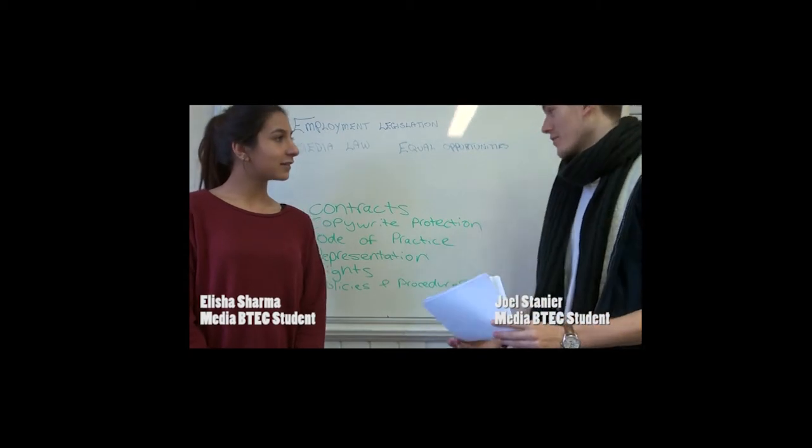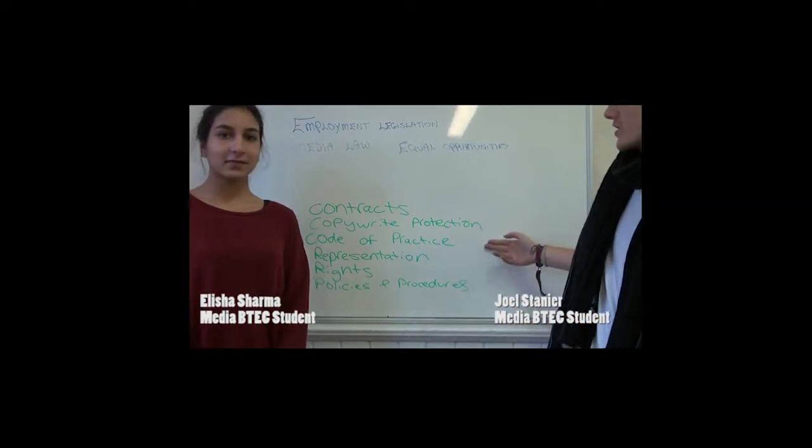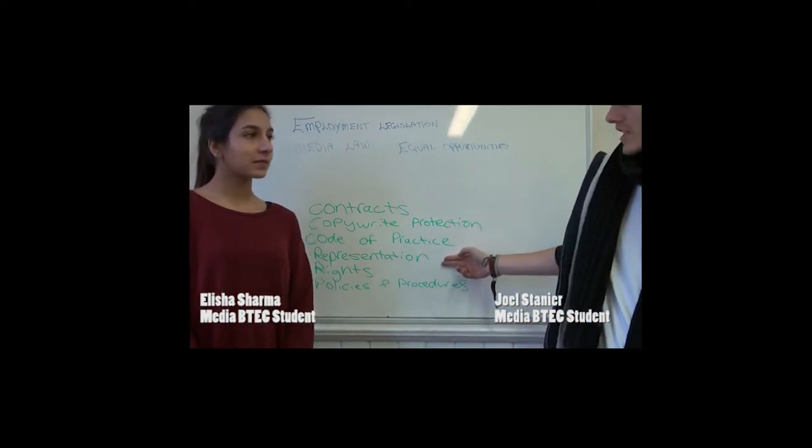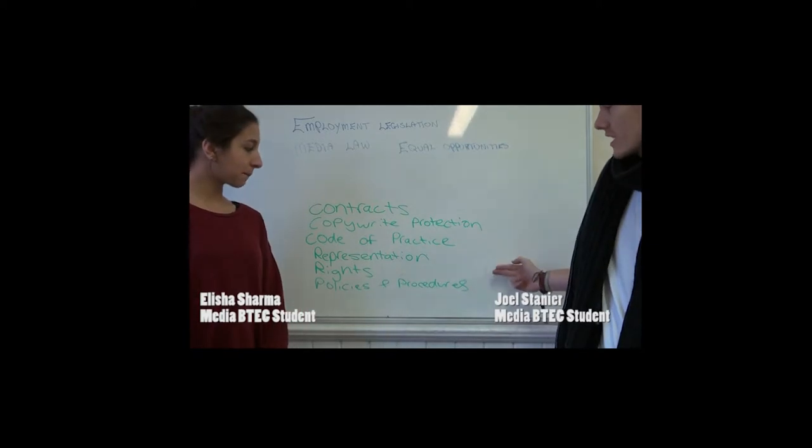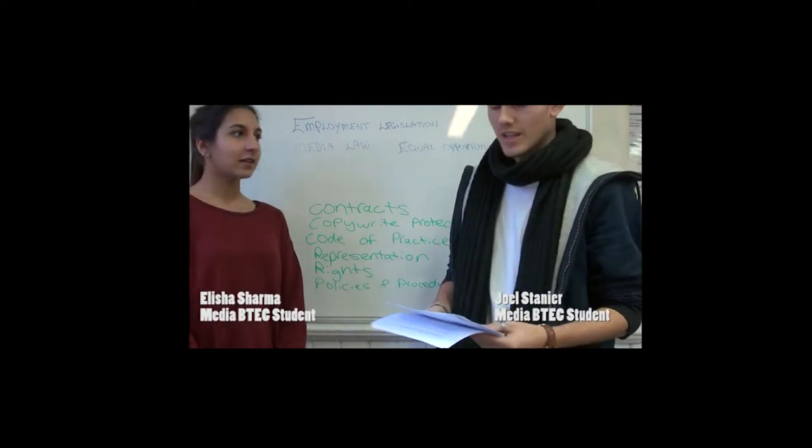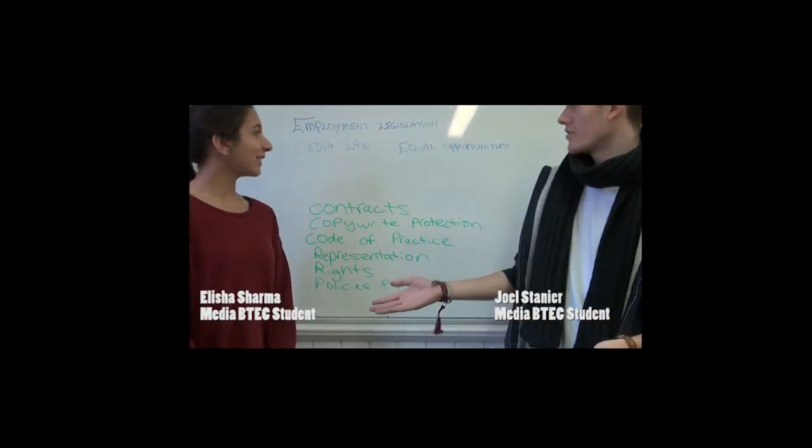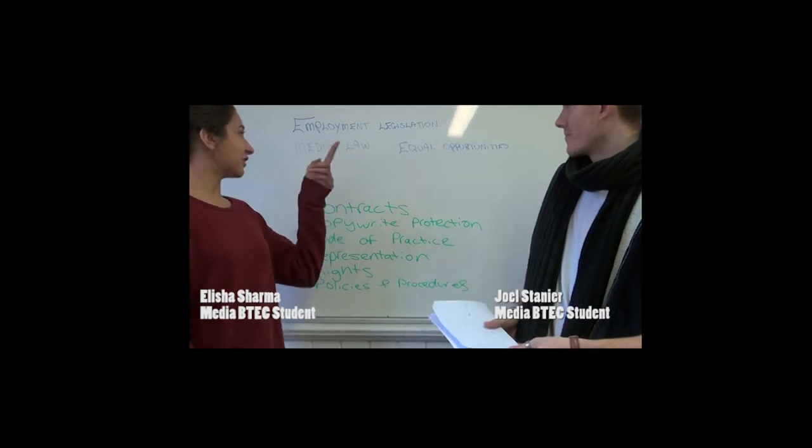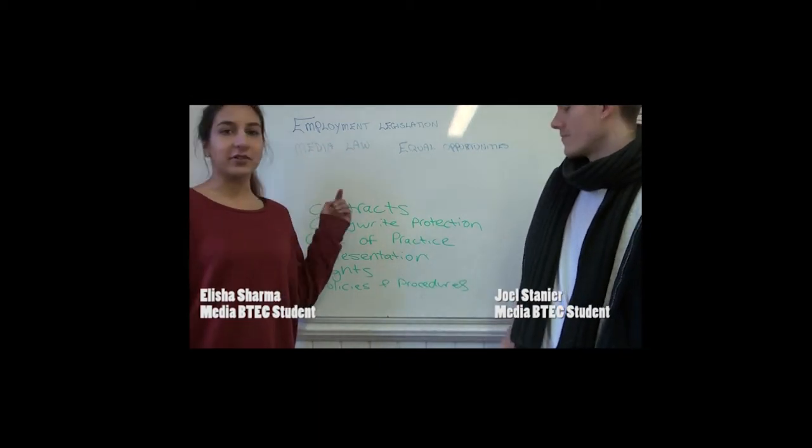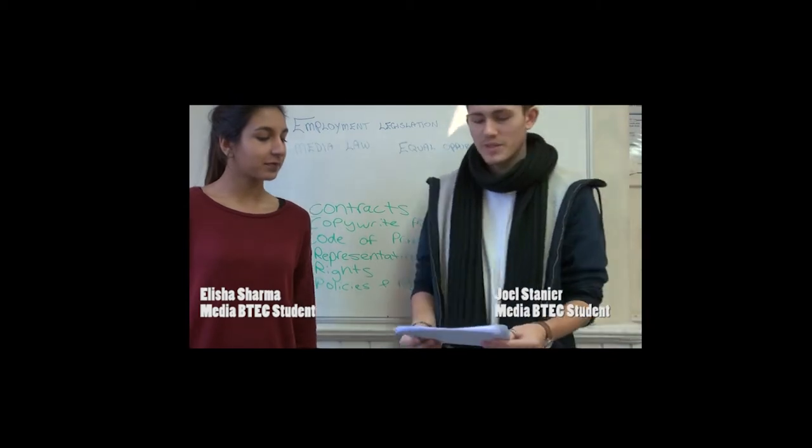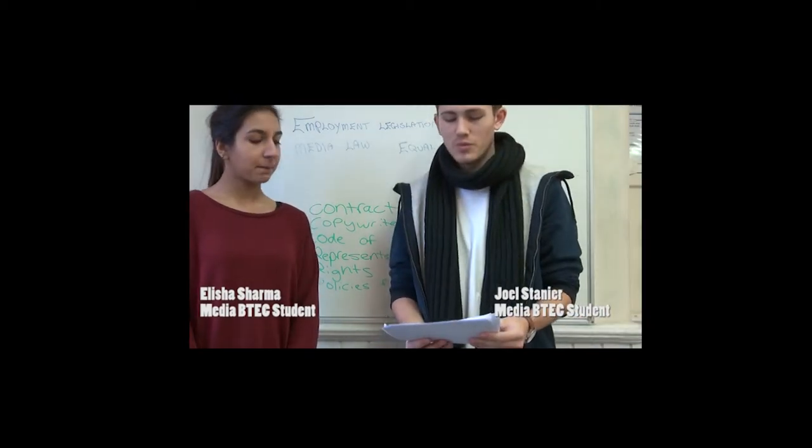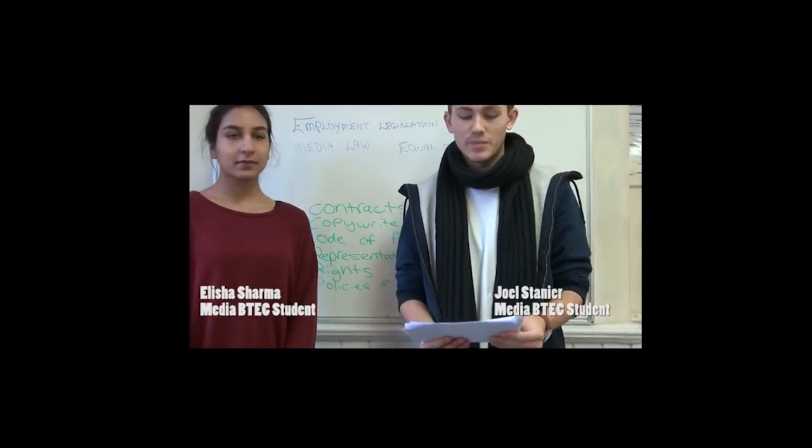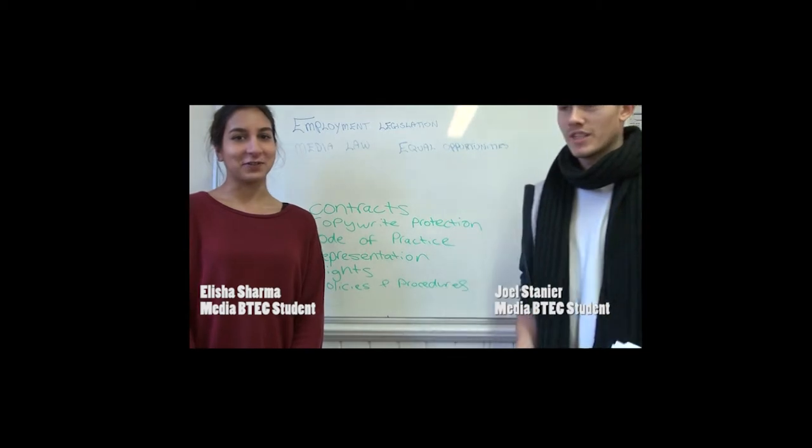Today I will be covering contracts, copyright protection, code of practice, representation, rights, policies and procedures. Alicia will be covering employment legislation, media law and equal opportunities. We hope this informs you more about working in the media industry. Enjoy the video.